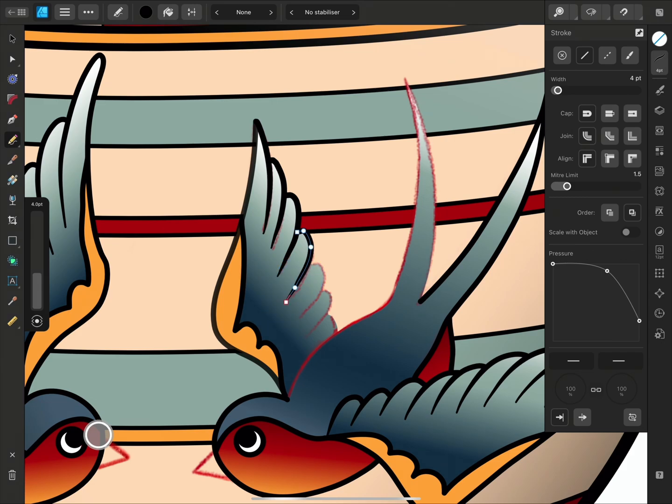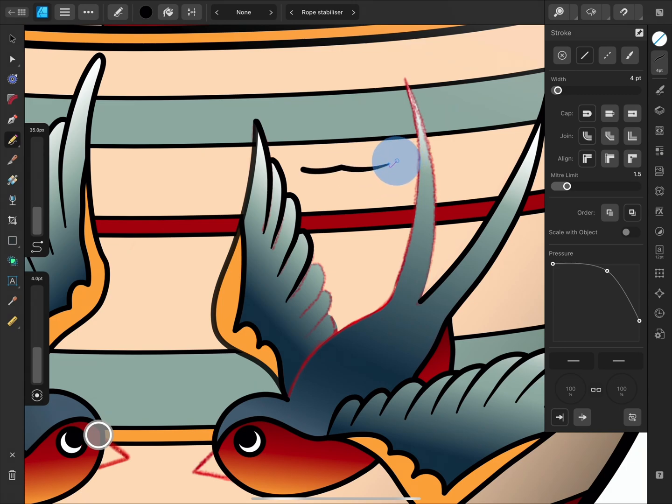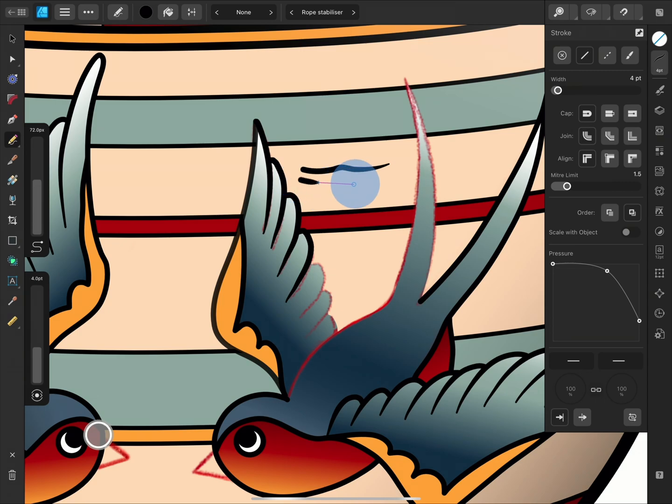If you're having trouble drawing smooth lines by hand, you can enable one of the stabilizers on the context toolbar. The Rope mode pulls the line behind it as if it's on a rope. It even slackens if you move your pencil back towards the drawing point. You can change the length of the stabilizer on this slider. A longer stabilizer will create a smoother stroke.